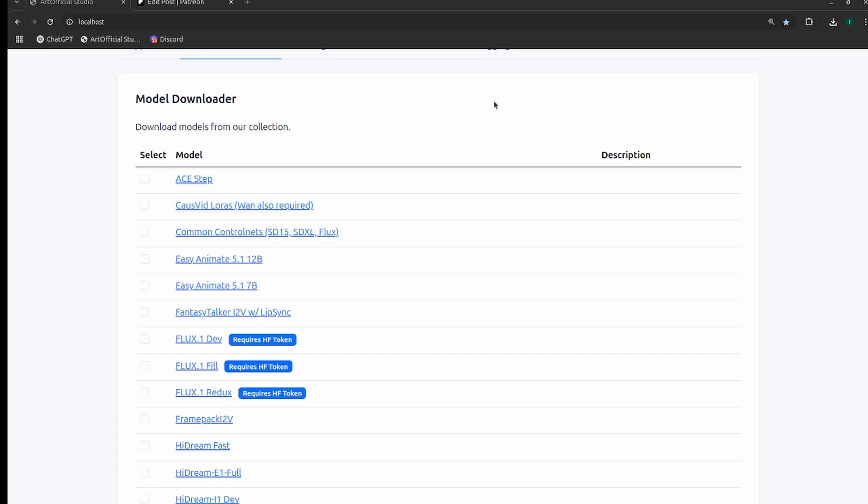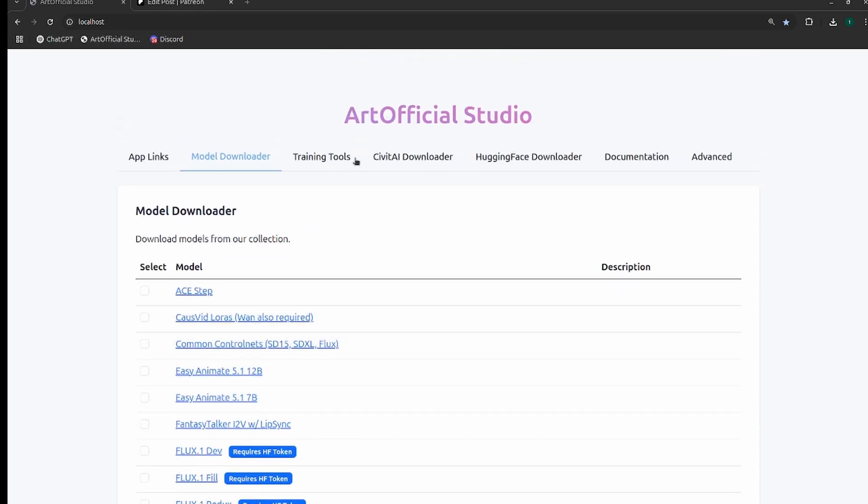If you like this type of content, please hit the subscribe button below. Subscribing really helps out the channel and allows me to make more content. I'm going to use Artificial Studio for this. It's a tool that I created to help people manage their ComfyUI environments. It essentially manages your ComfyUI environment for you, and any updates that I make to my environment you get on the fly.